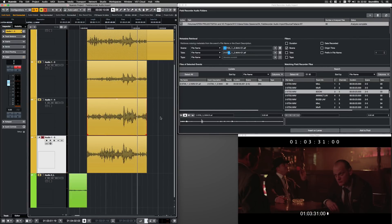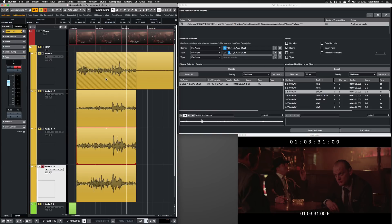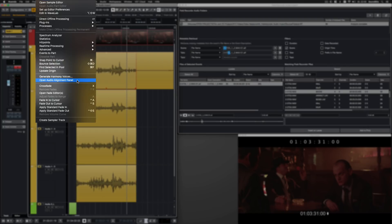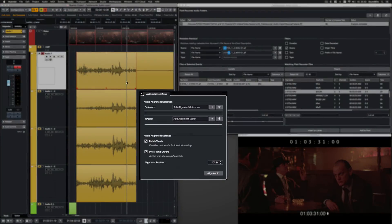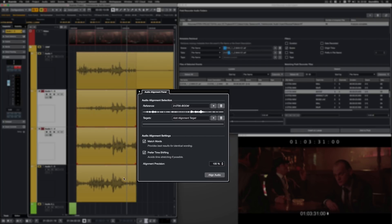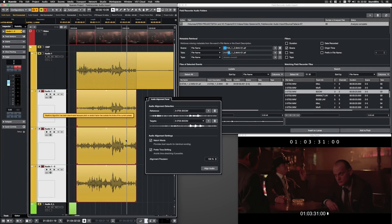And finally, I want to align the alternate takes with the original. So I go to Audio, Open Audio Alignment Panel. I select the original as reference track and all alternate takes as targets. I click on Align Audio and all takes are in sync.